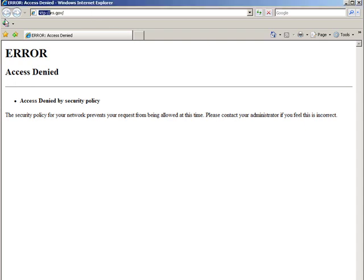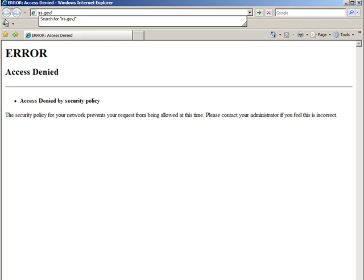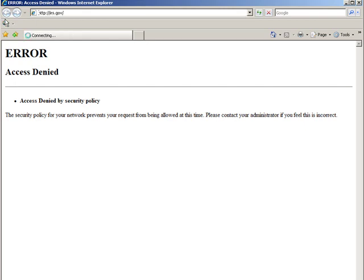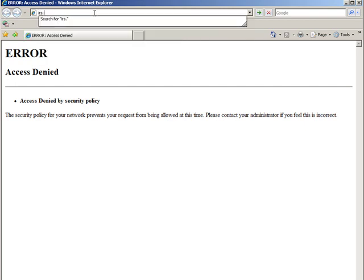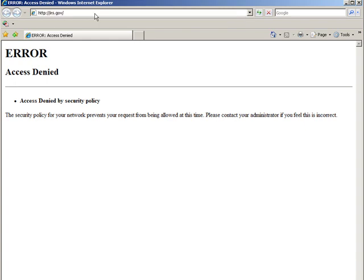If you just type in irs.gov into your browser, let's do it without the slash. What happens is it takes you to http colon slash irs.gov and you get this error.